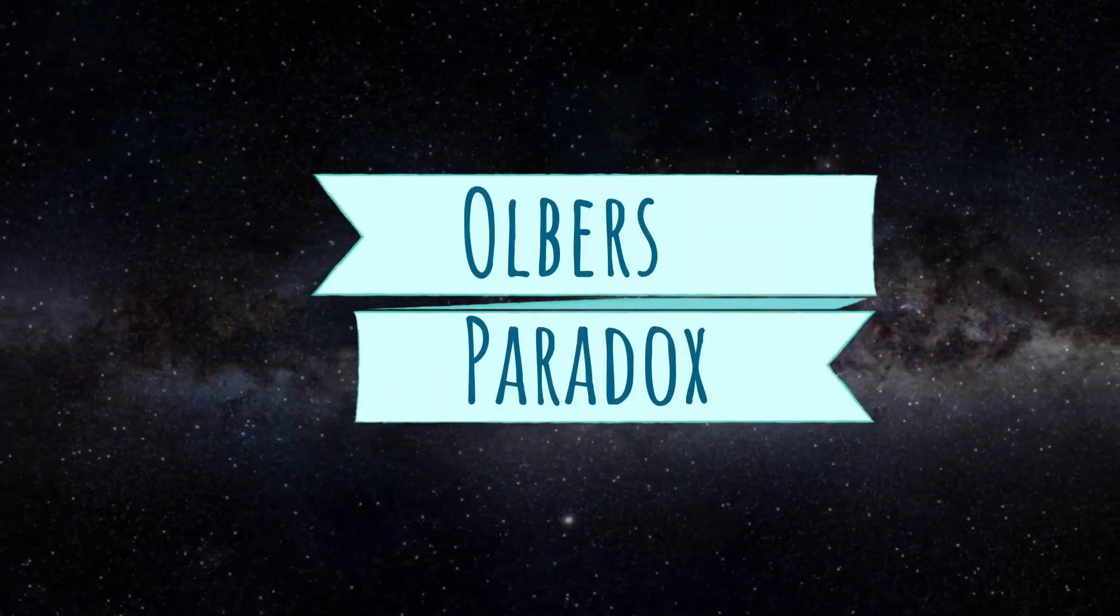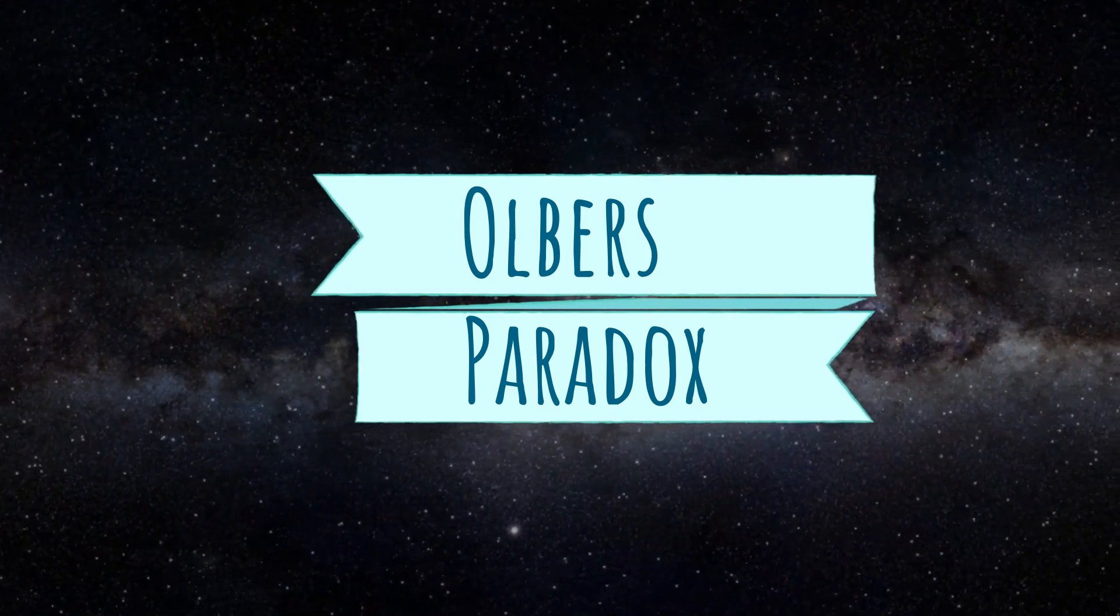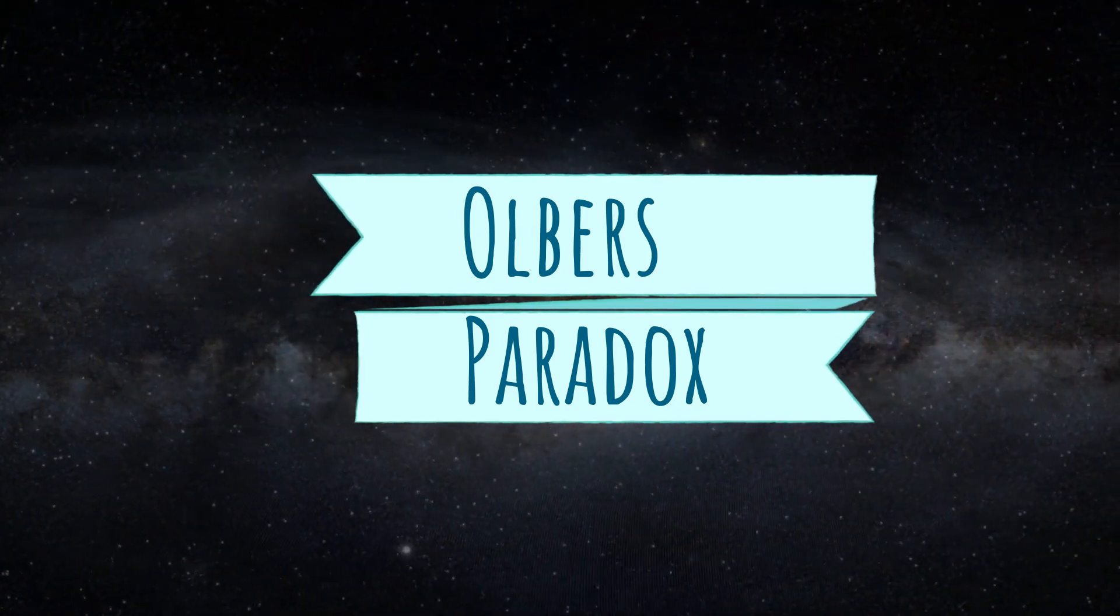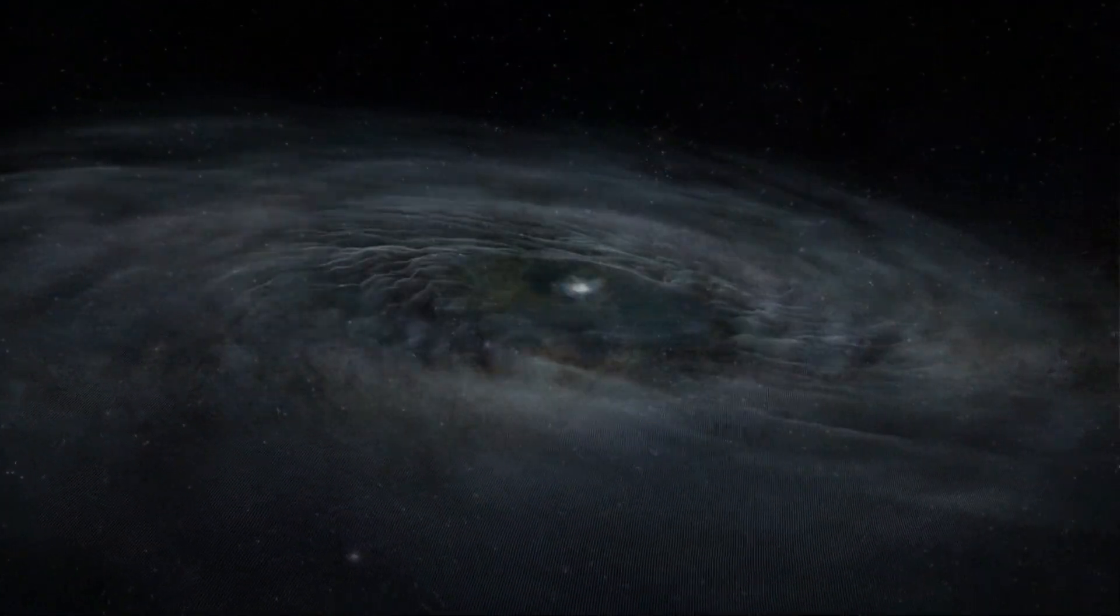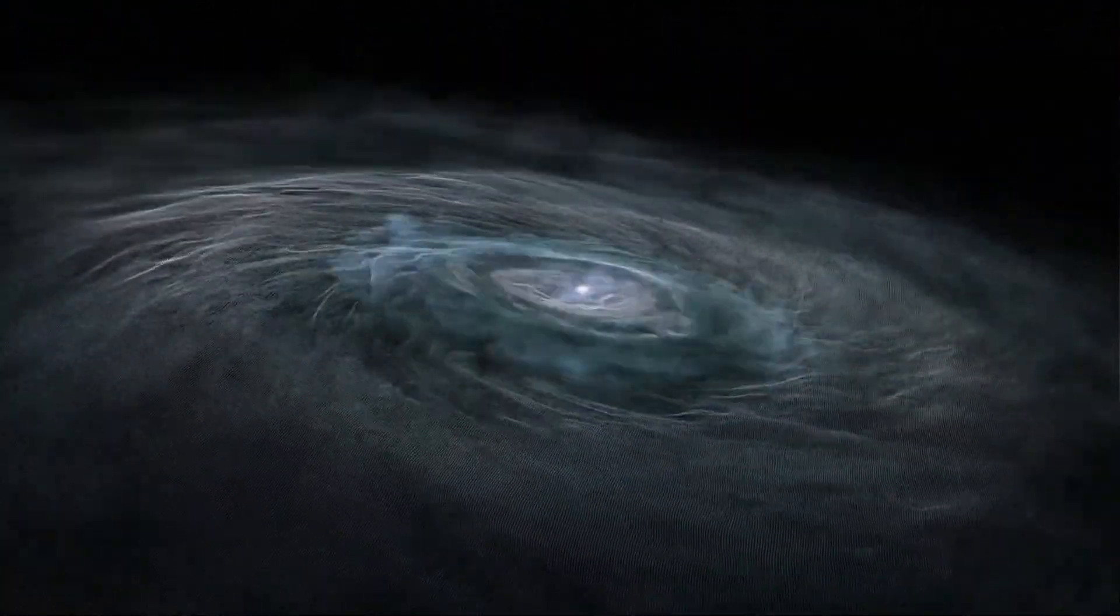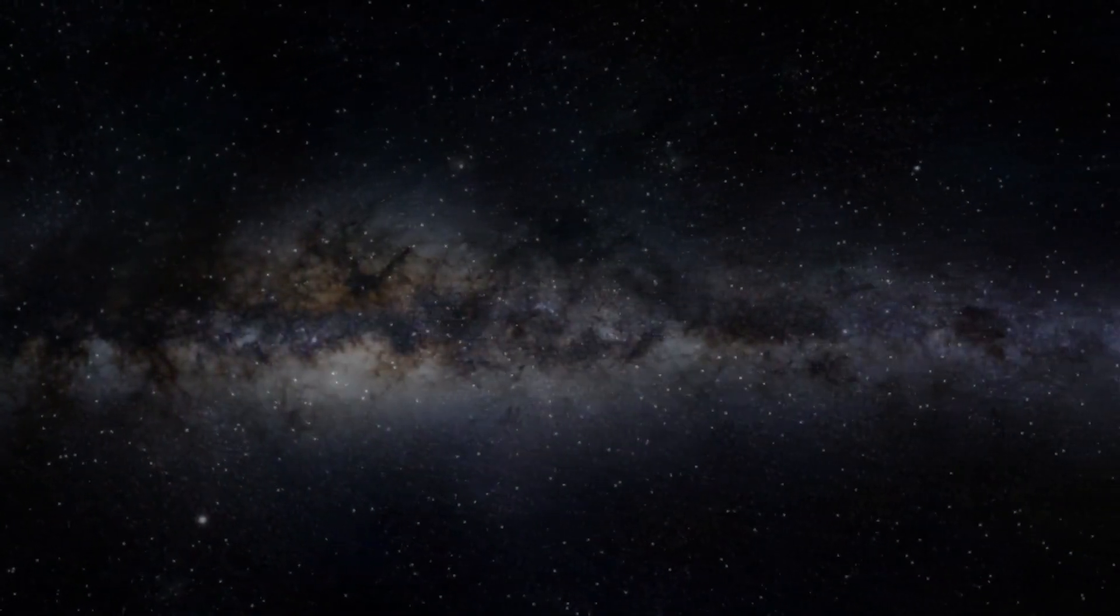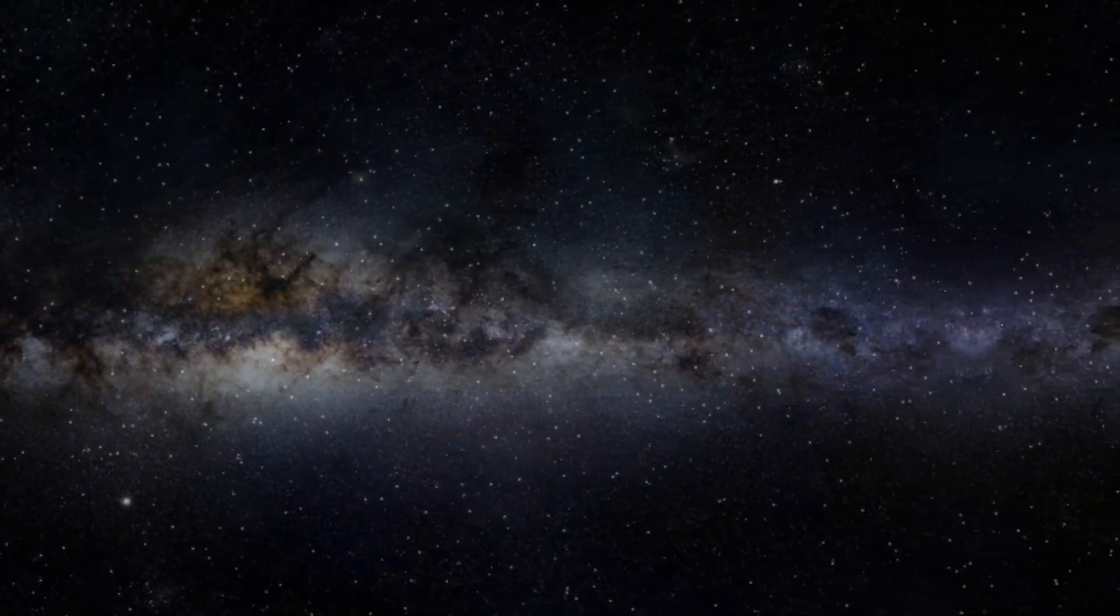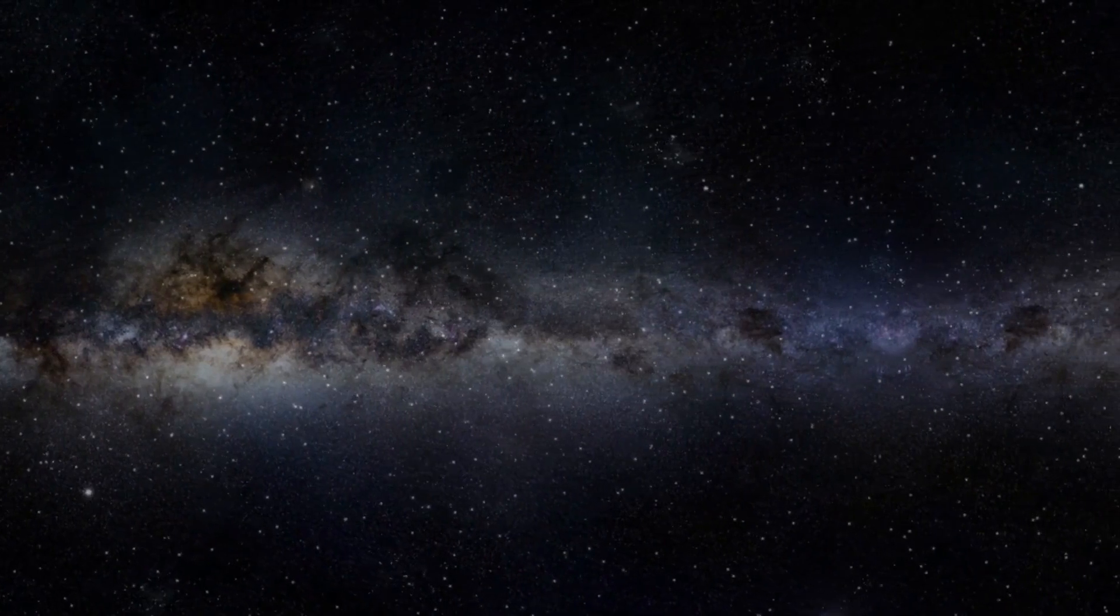Before explaining about Olber's Paradox, we must explain about the expansion of the universe. We all know the fact that the universe is expanding, and it's expanding faster than the speed of light.